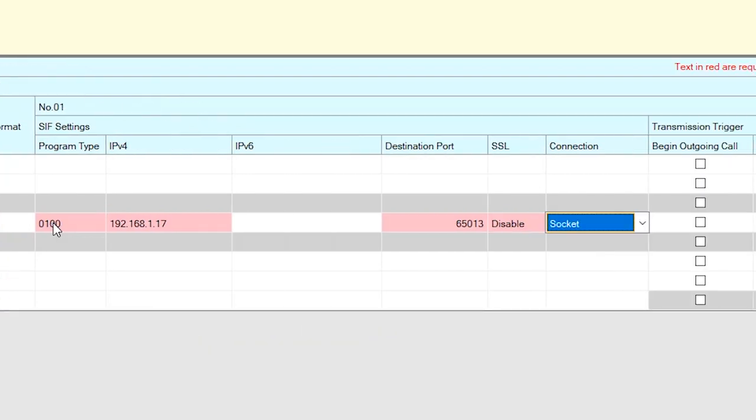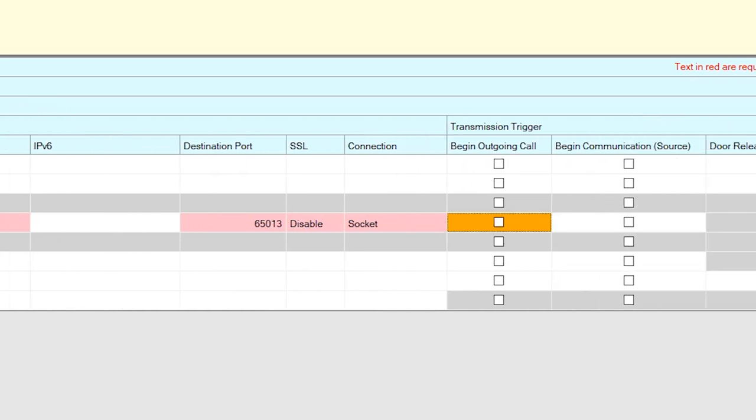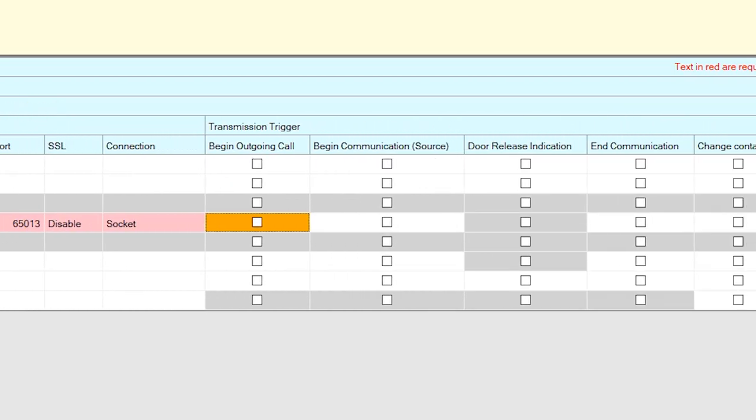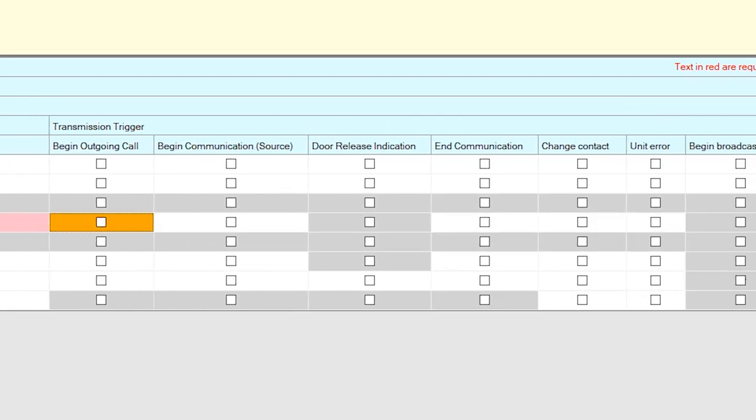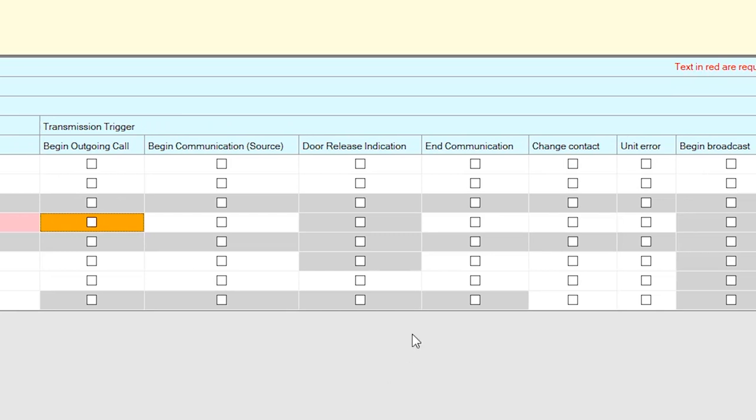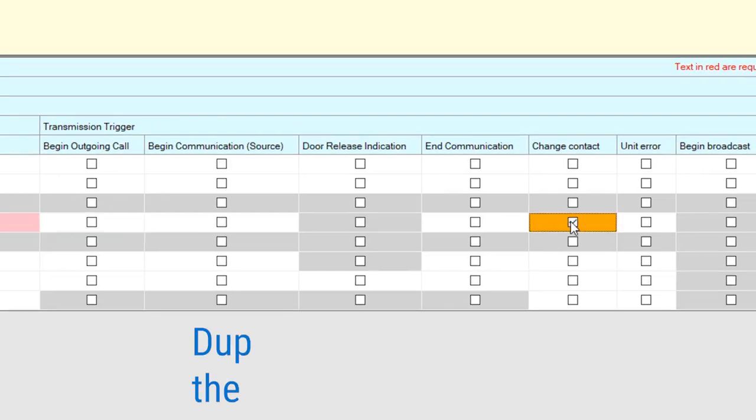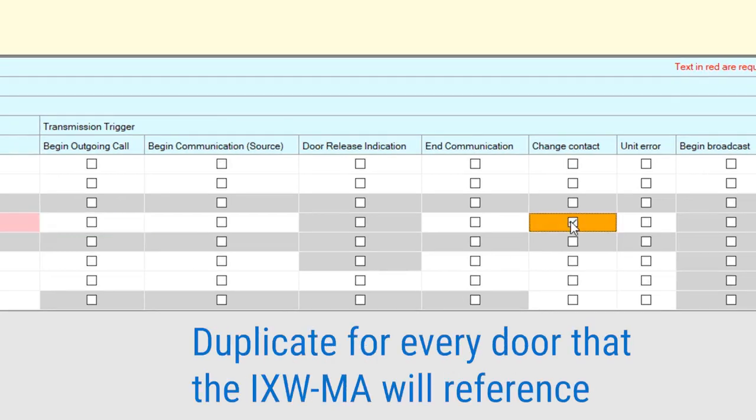For connection, use the drop-down menu and select Socket. Scroll the window to the right until the Change Contact column is displayed on screen. Check mark the Change Contact box for each station using the iXWMA.